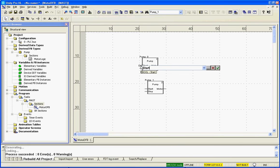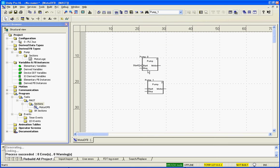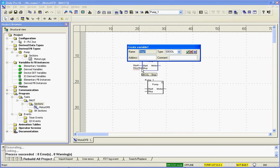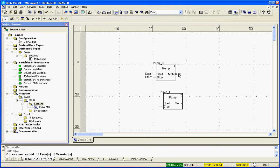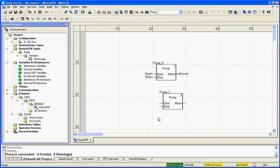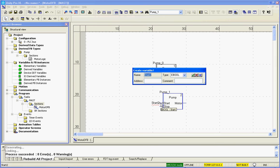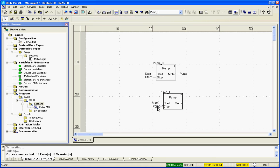So let's type our start one. Create it on the fly. Stop one, create it on the fly. Let me zoom in a tad so you can see what we're doing. And we got our pump one. Create it on the fly. Start two, stop two, and pump two.